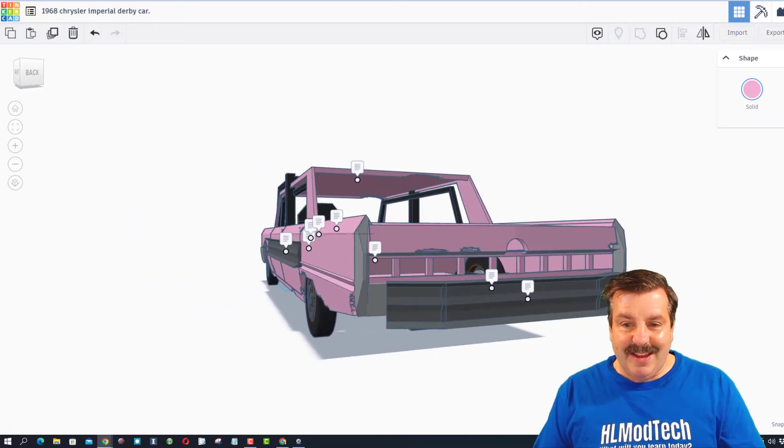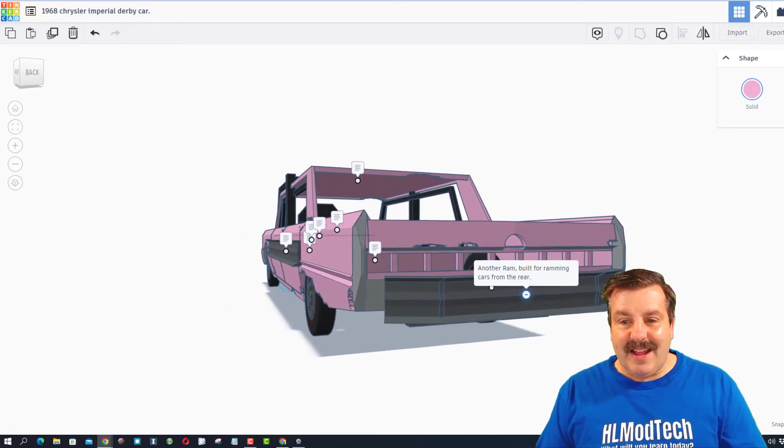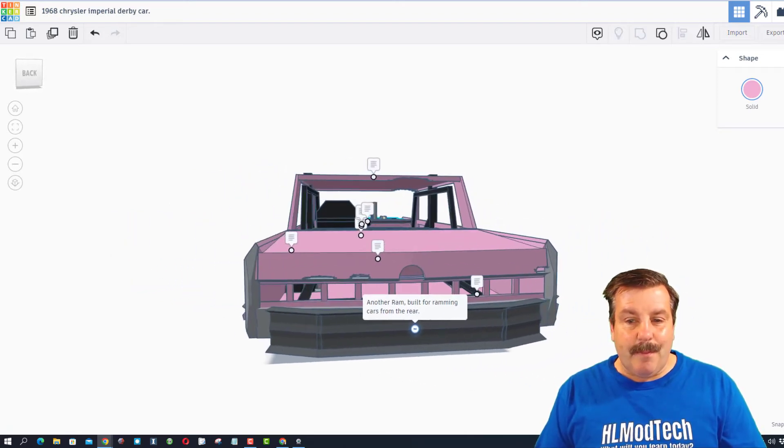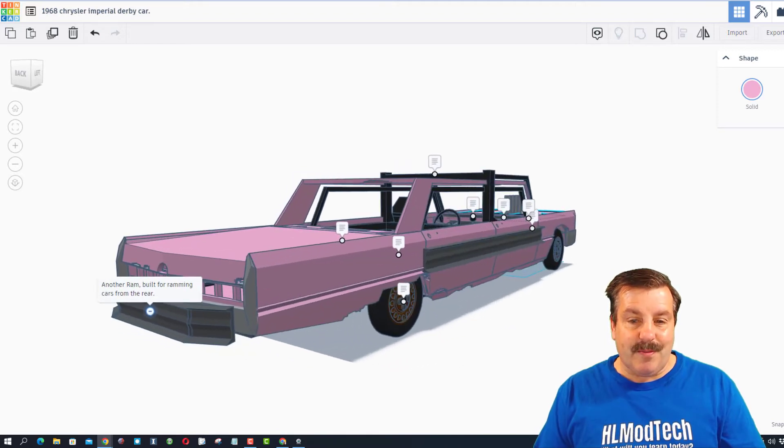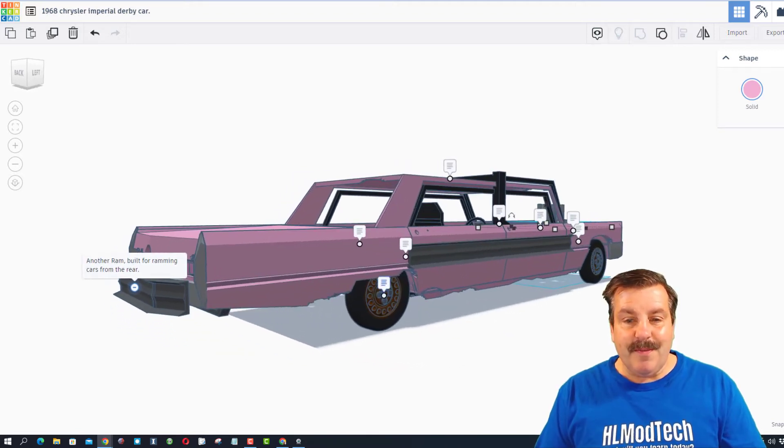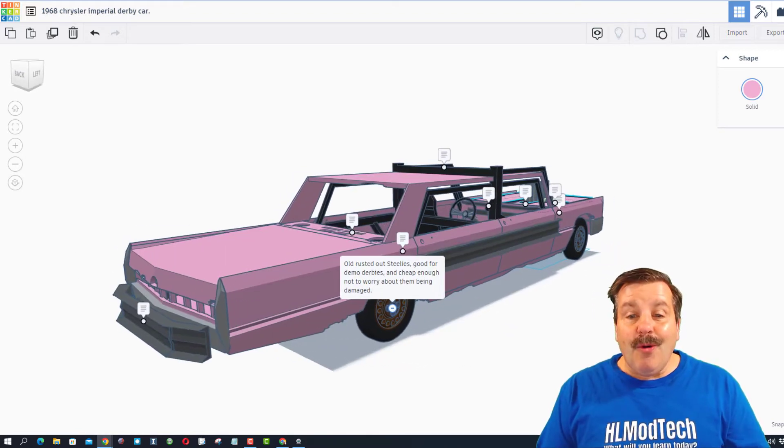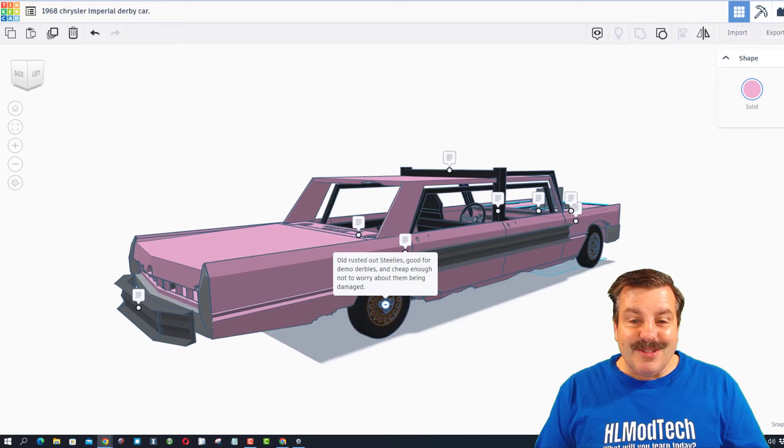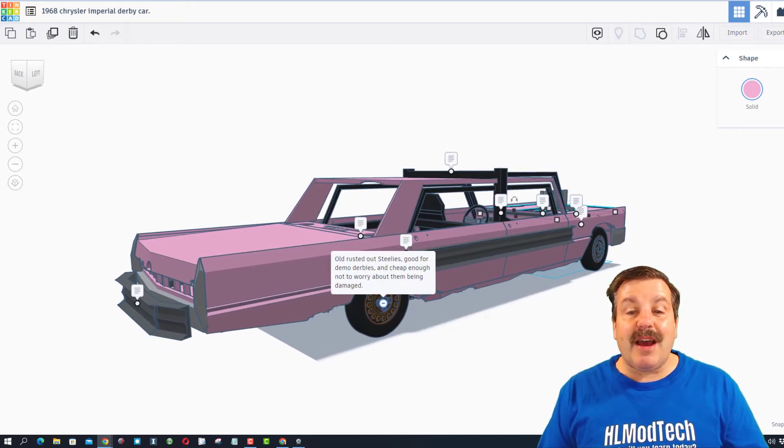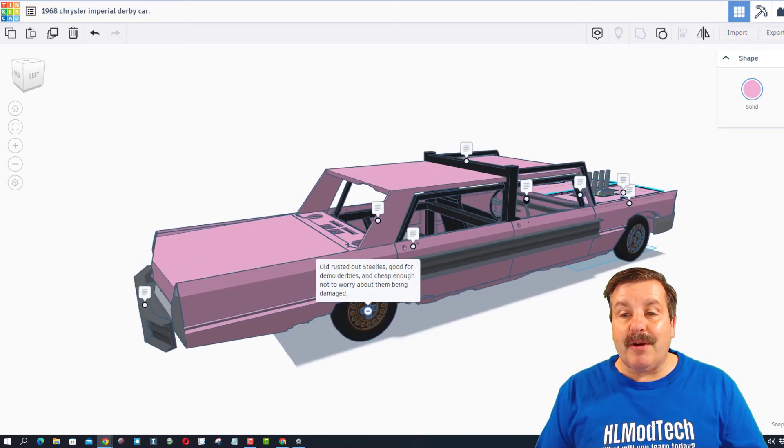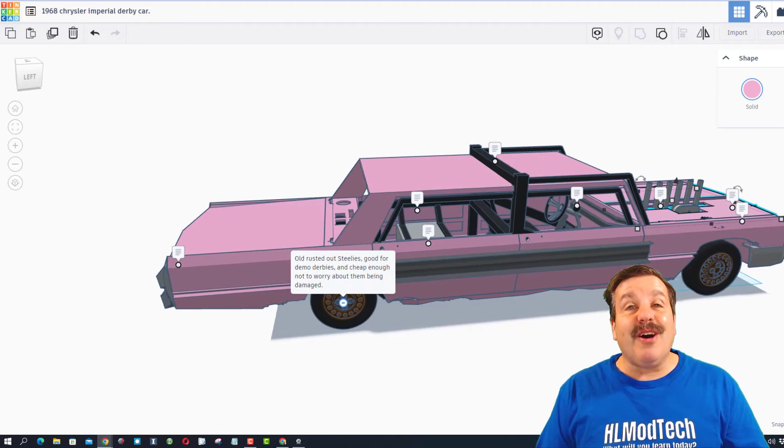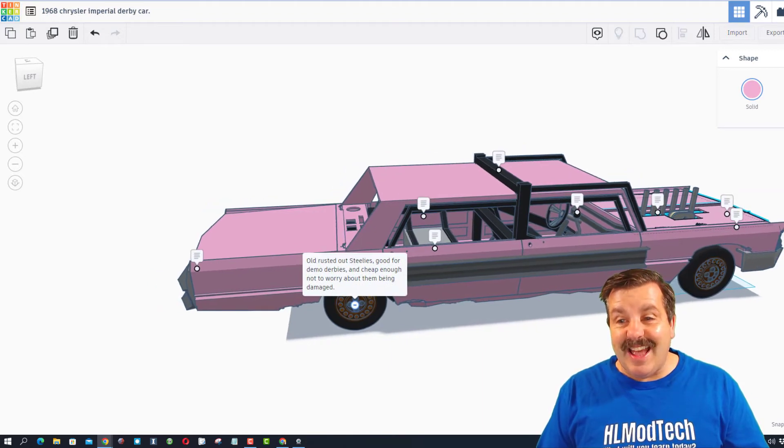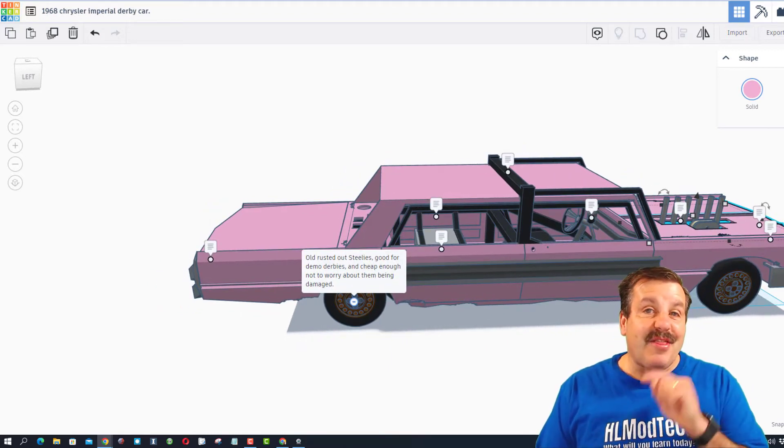As we spin around the back, we have got another ram built for ramming cars from the rear. And then finally, old rusted out steel is good for demo derbies and cheap enough to not worry about them being damaged. Dawn, this is absolutely fantastic. Thank you so much for sharing.